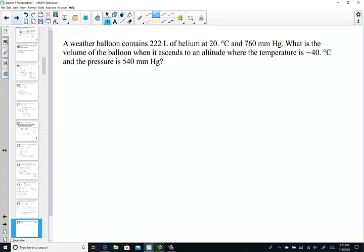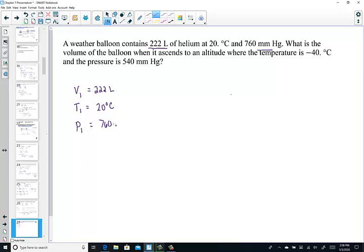So let's take a peek at an example of a combined gas law problem. Every time I read a number, I'm just going to assign a variable to it. A weather balloon contains 222 liters — that sounds like a volume unit, so I'm going to assign it V1. 222 liters of helium at 20 degrees Celsius — that's a temperature unit, so I'll assign it T1. And 760 mmHg — that's a pressure unit, so I'll assign it P1. We have our conditions of P, V, and T for set one.